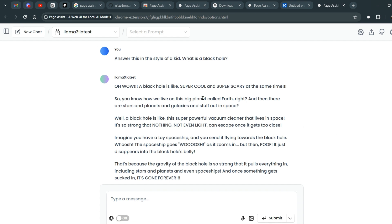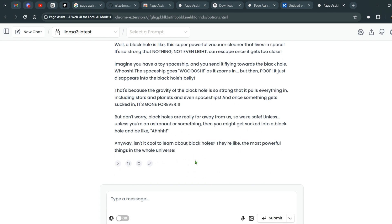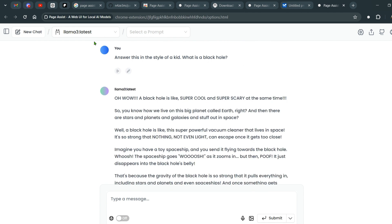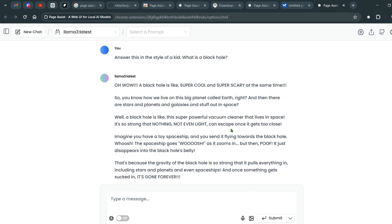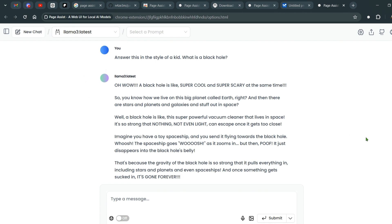I'll ask: 'What is a black hole? Answer this in the style of a kid.' Let's wait for the results. The answer is: 'Oh wow, a black hole is like a super cool and super scary thing at the same time!' One important thing — you shouldn't expect different answers than using Llama 3 on your local system without Page Assist. It's just a convenient tool; results are based on the models you have downloaded.